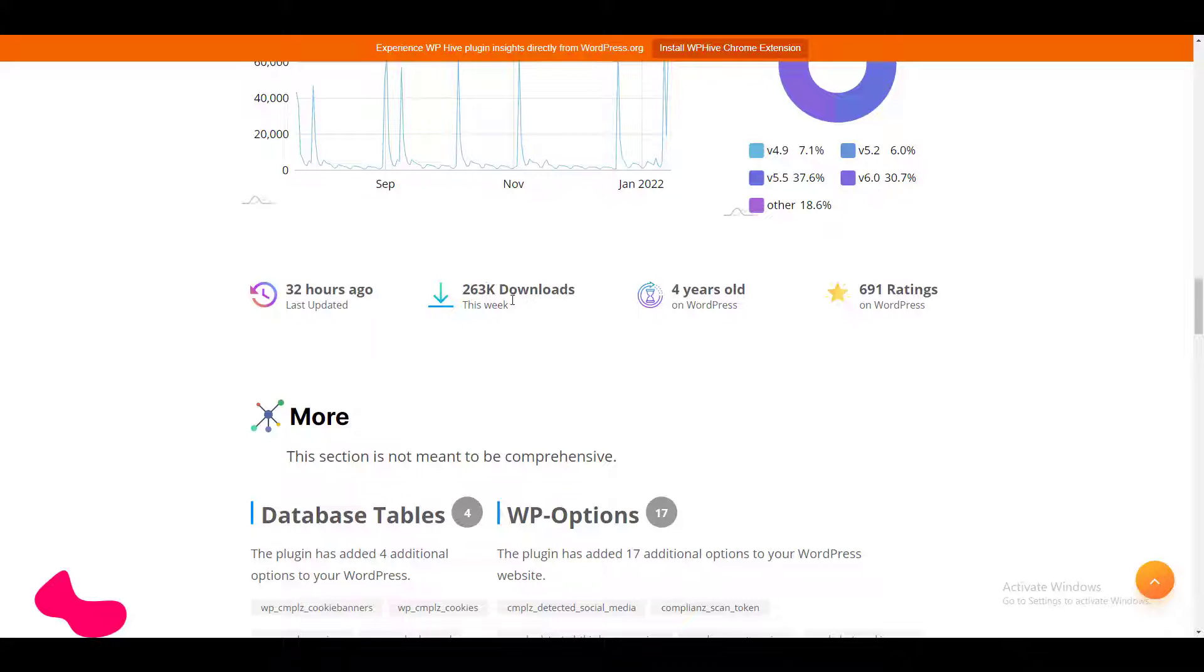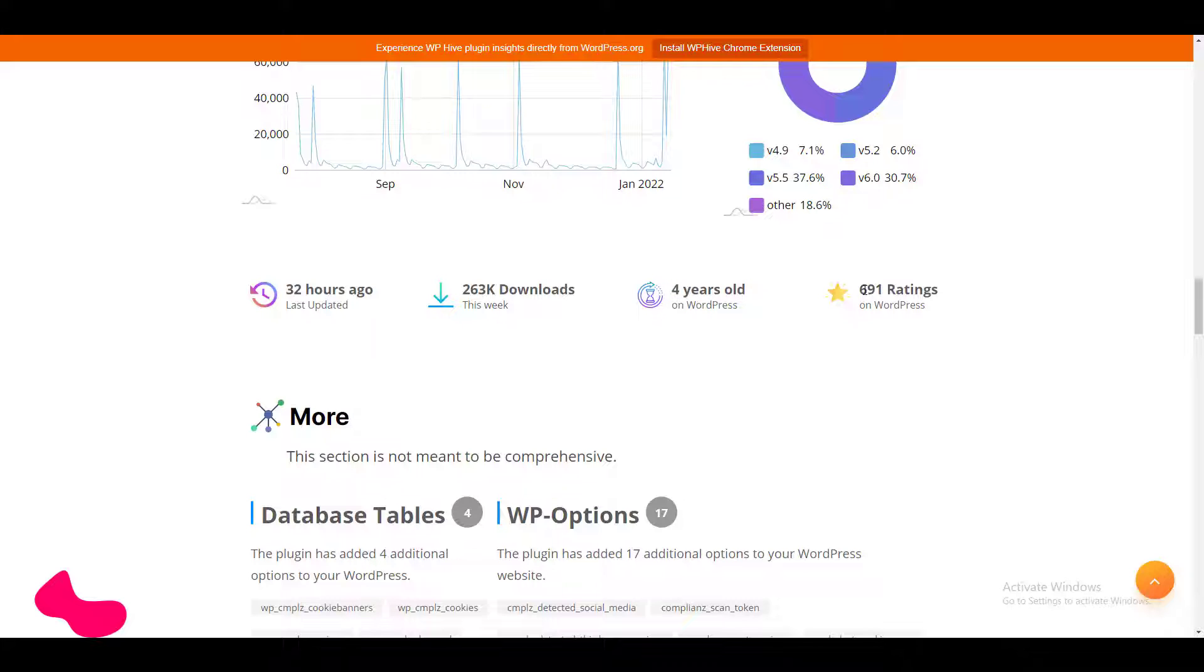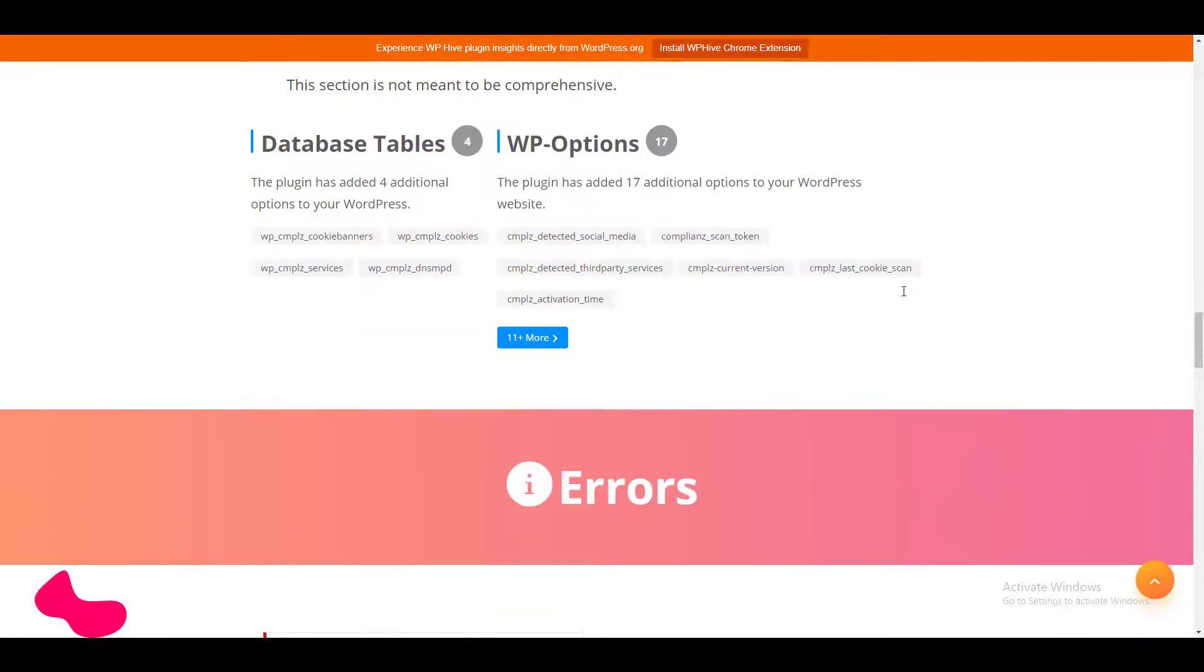263k downloads in this week, so it's huge. The plugin is 4 years old, so the plugin is quite an old plugin, and so far the plugin has 691 ratings.